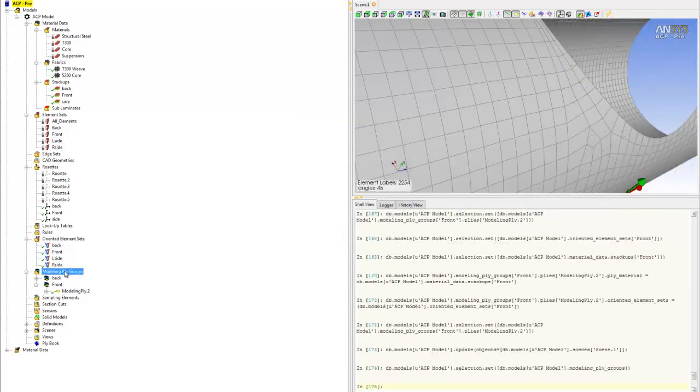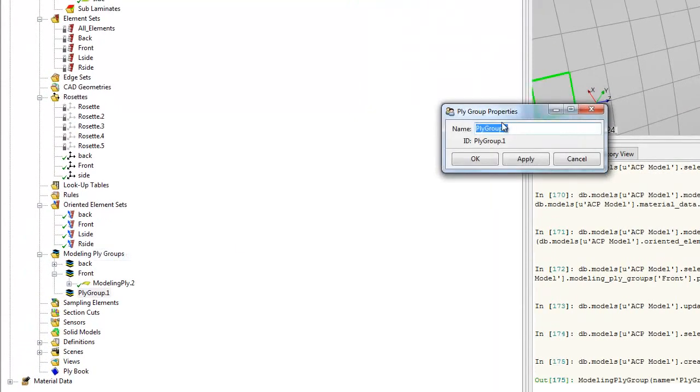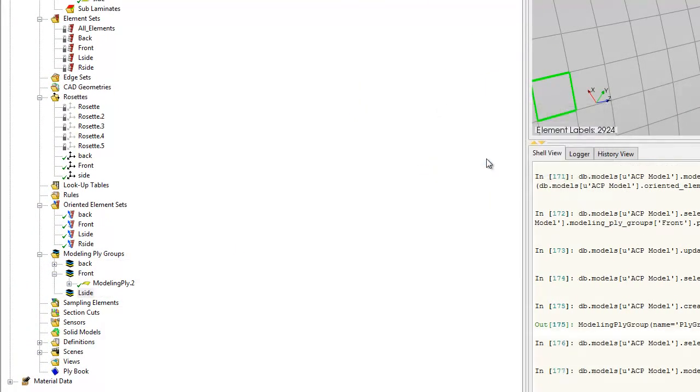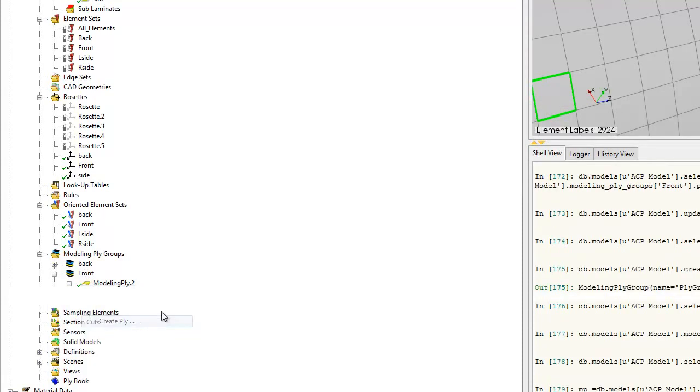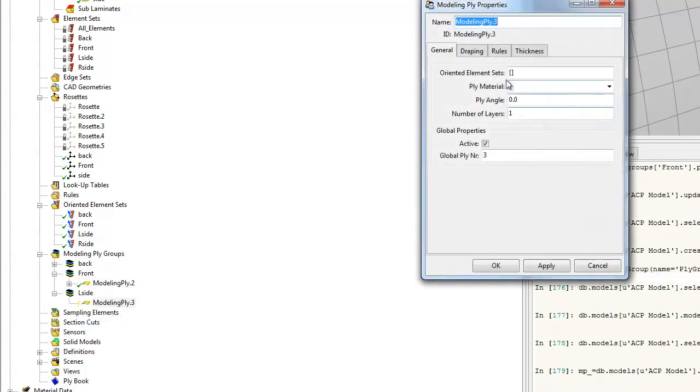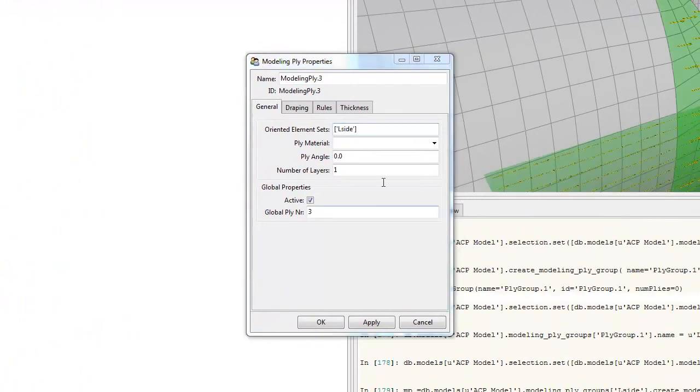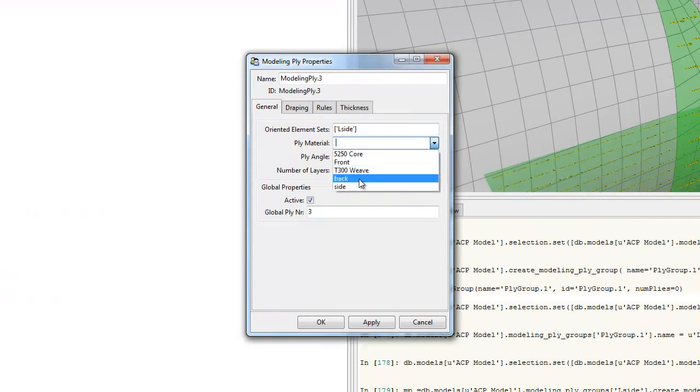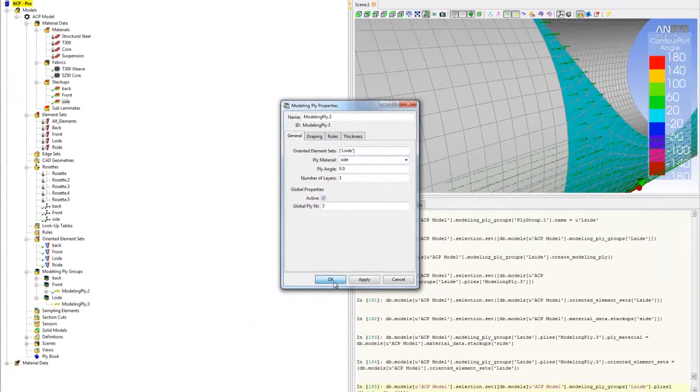The next one is the left side. Create ply order, call it L side. Right click L side, create ply. Pick the orientation to be L side. The material to be side. Both sides will be the same, same material, same stacking order. Click OK. Hit update.